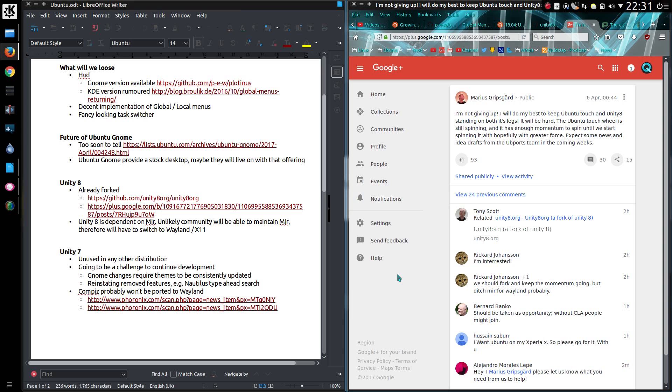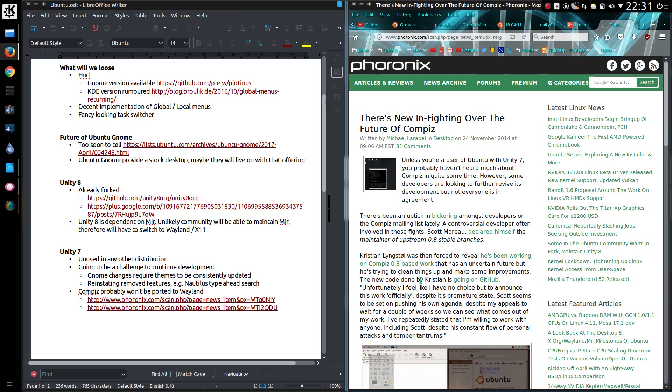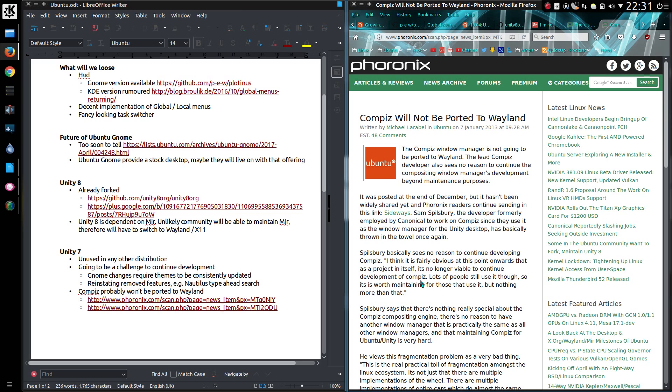But probably the worst impact is with Compiz, because it is unlikely to be ported to Wayland. Although this news dates back a little while, 2014 and 2013, so not exactly up to date. But bearing in mind we haven't seen any development to Unity 7 pretty much since then. Well, no major changes to it.